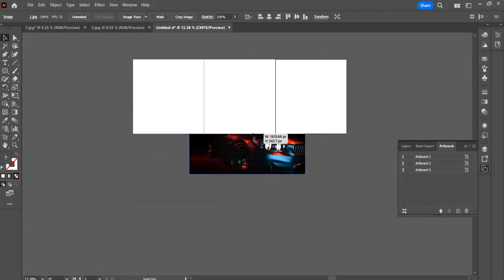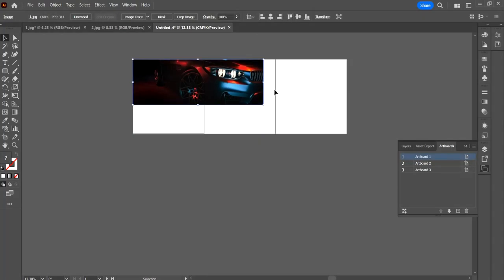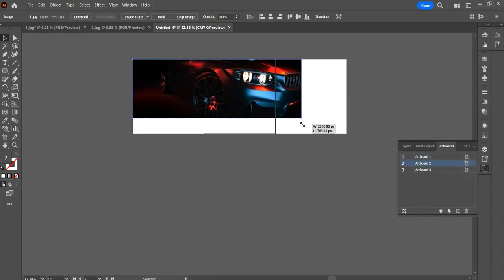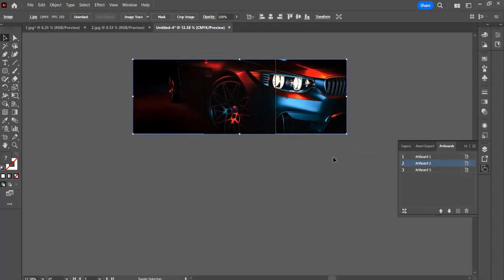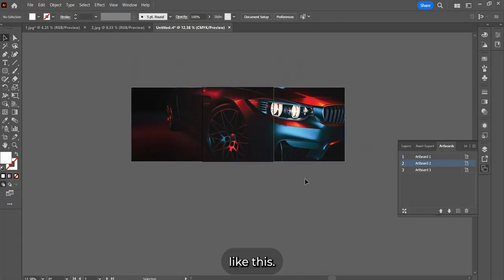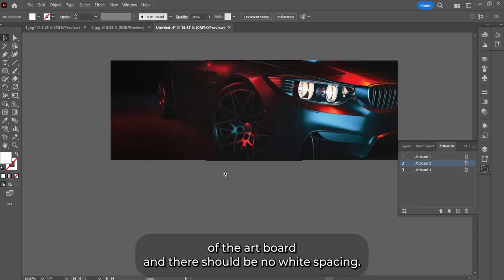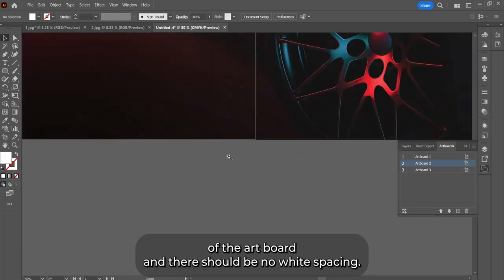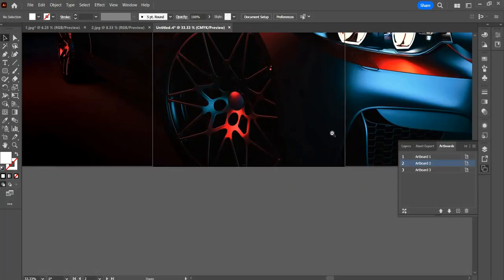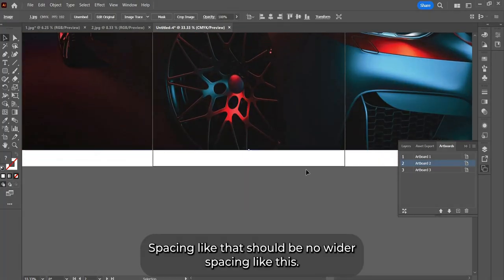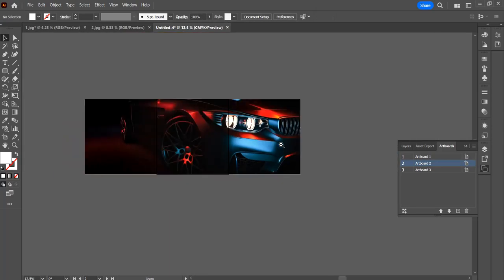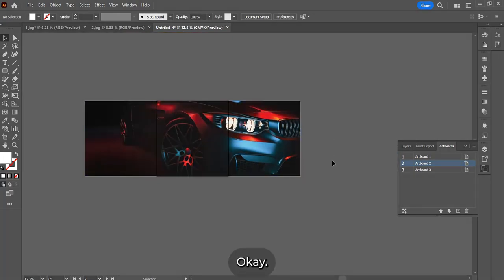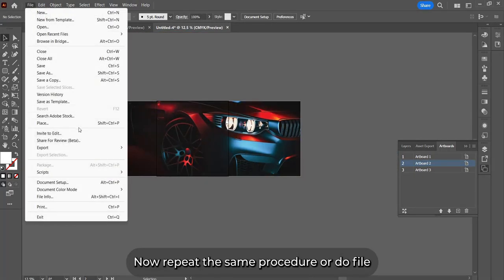Do the same thing - make sure that your entire image touches all the edges of the artboard and there should be no white spacing like this. There should be no white spacing.